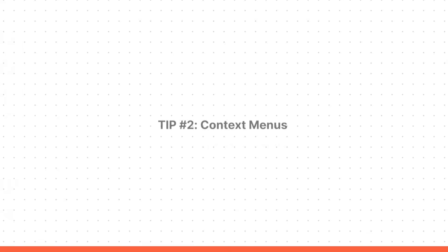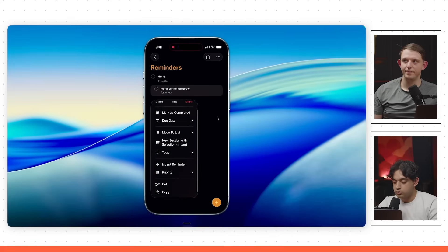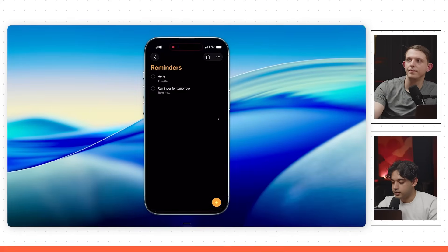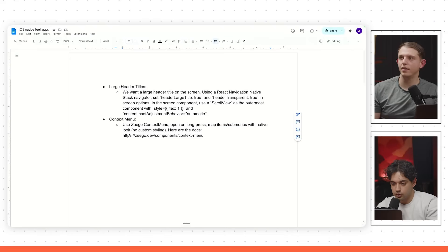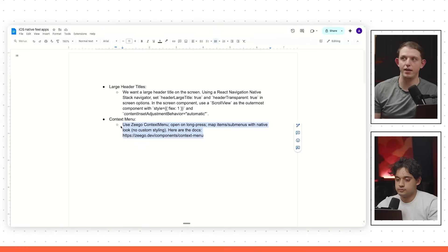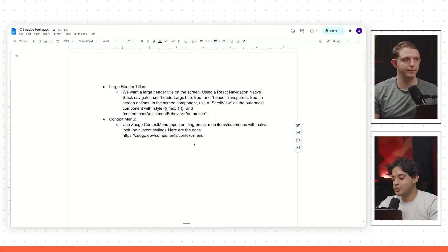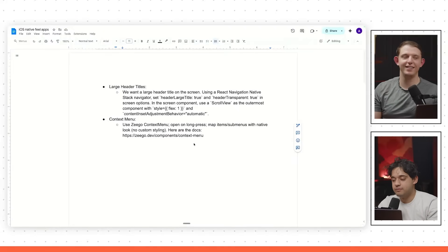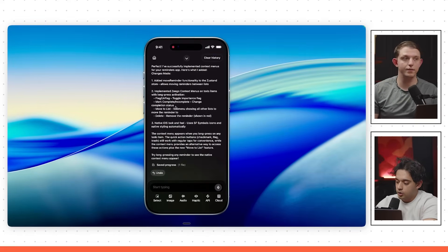Next we're going to implement context menus — tip number two. When you long press an item in the Reminders app, you get a nice context menu where you can delete, view details, and more. The prompt is very simple: 'Use Zego context menu, open on long press, map item sub-menus with native look, no custom styling — here are the docs.' Just copy that, paste it in, and as long as there's something to long press, it'll add it. You can add more context — use the select tool to target a specific element or add custom options.